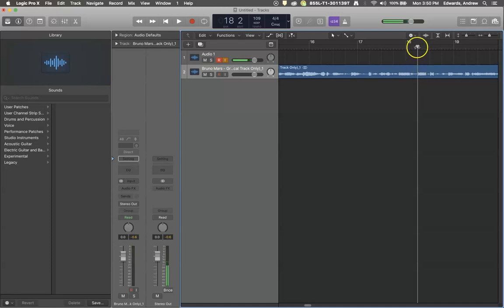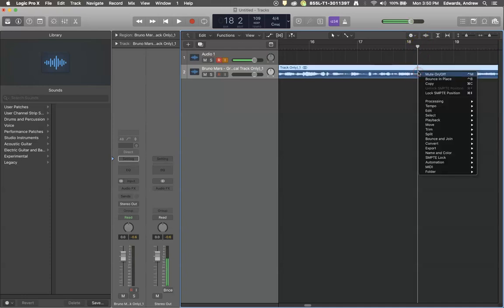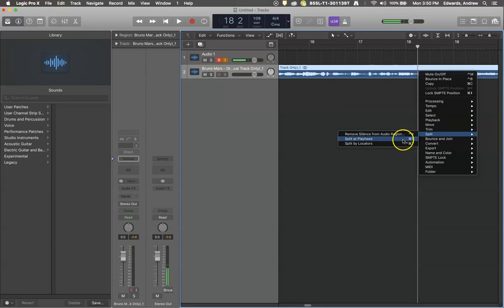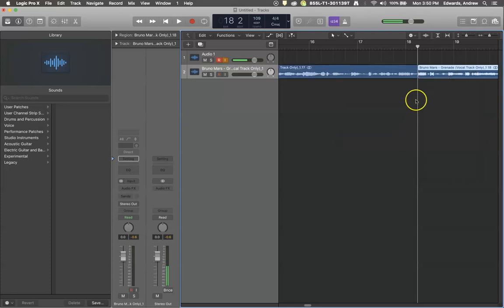So we're just going to highlight our, move our playhead to where we want to split or right click, come down here to split and split at playhead. So now I have two separate audio tracks.